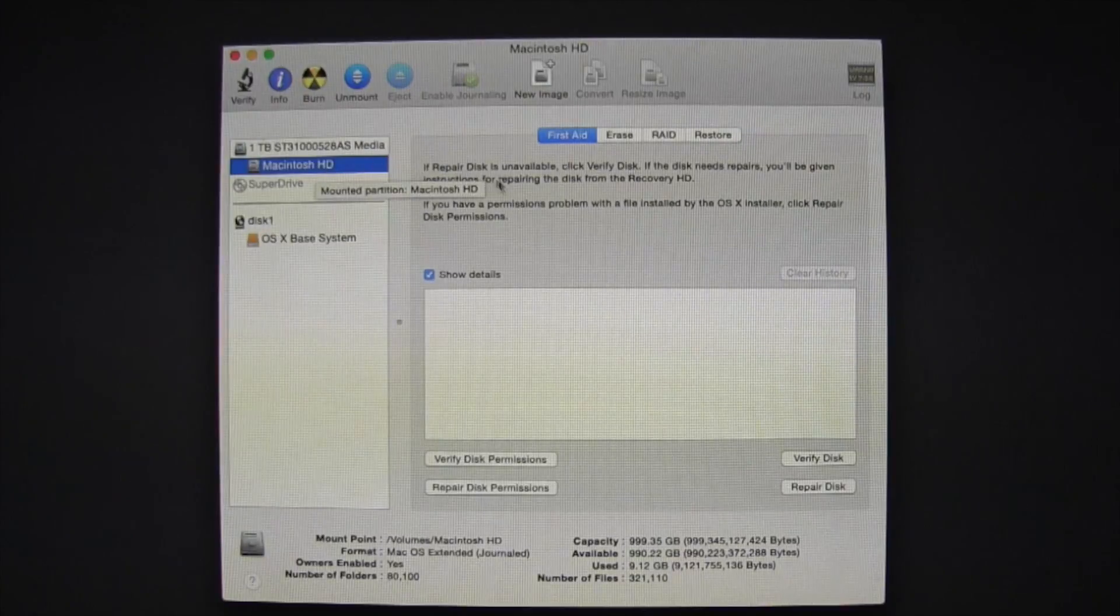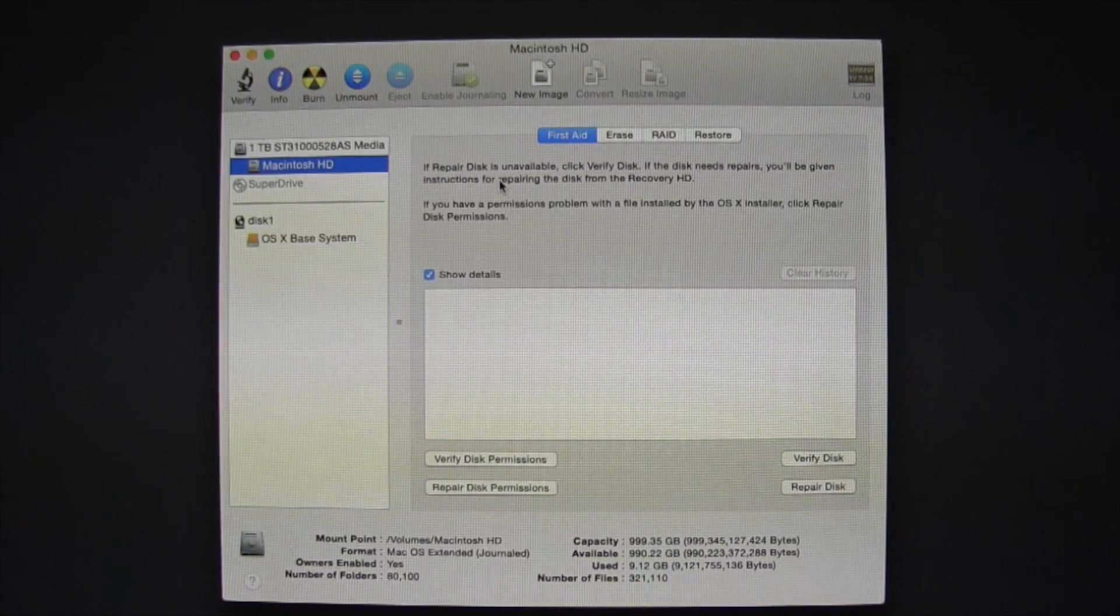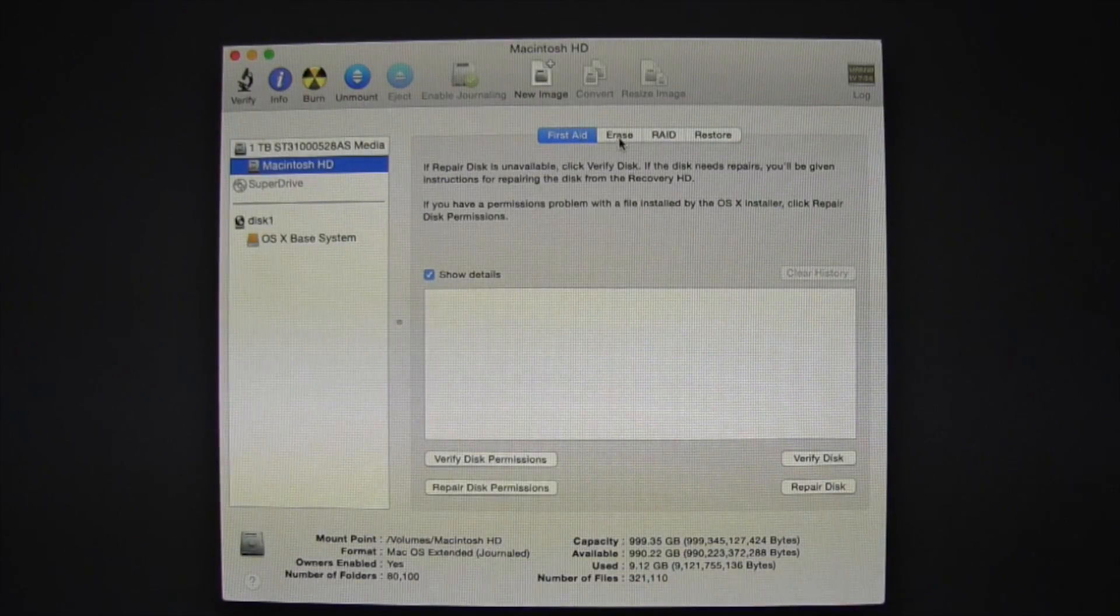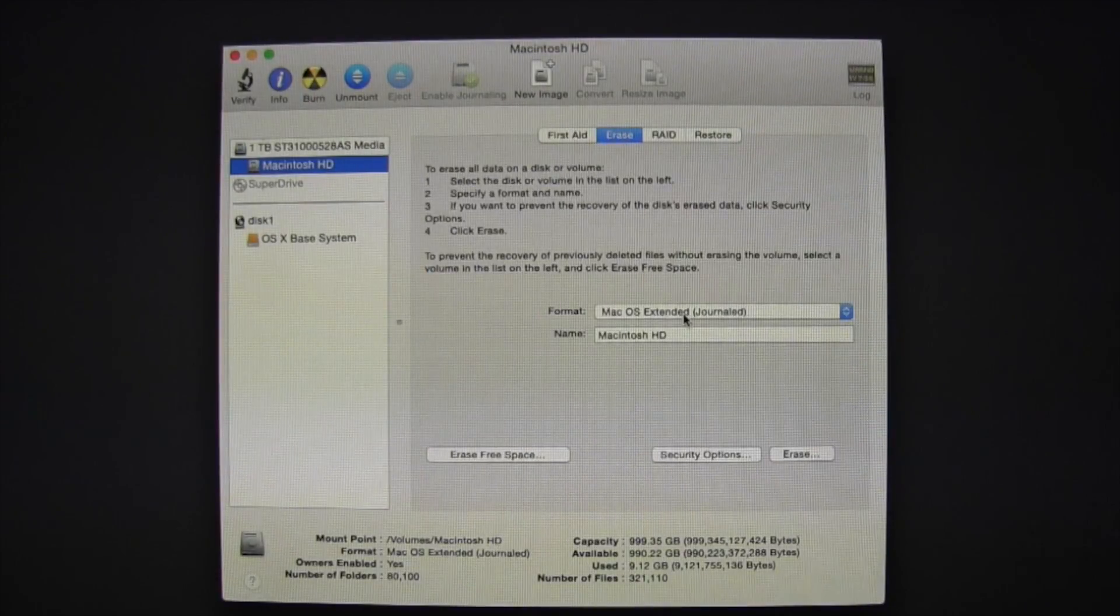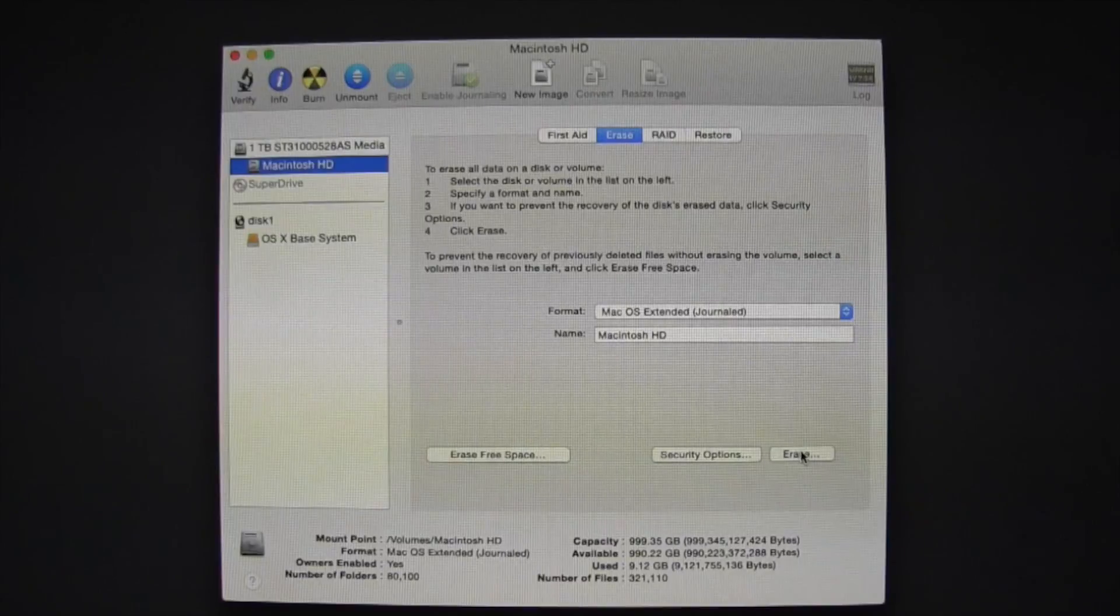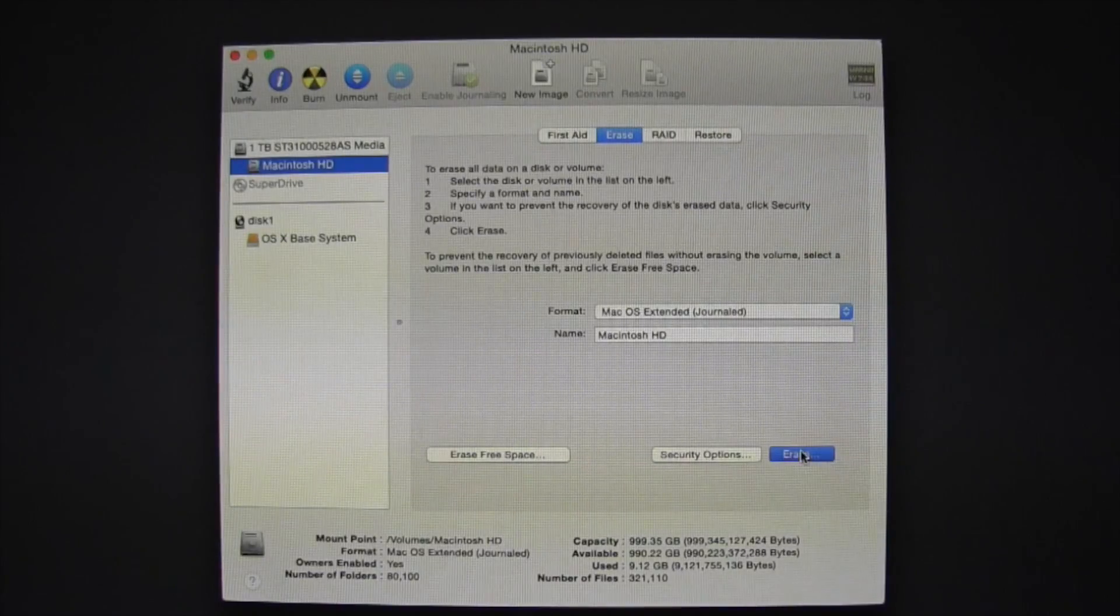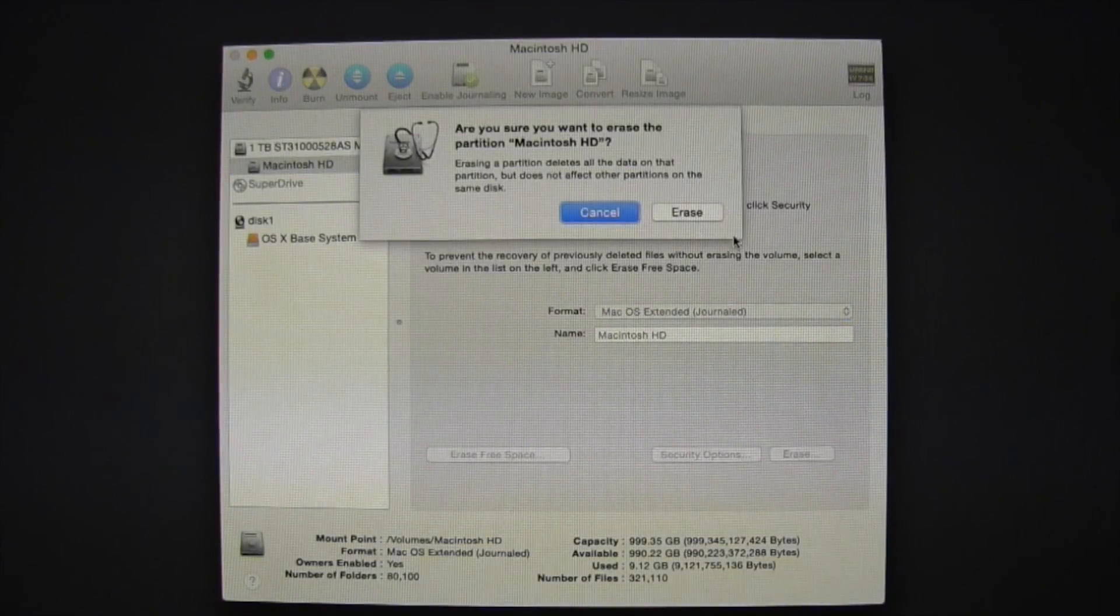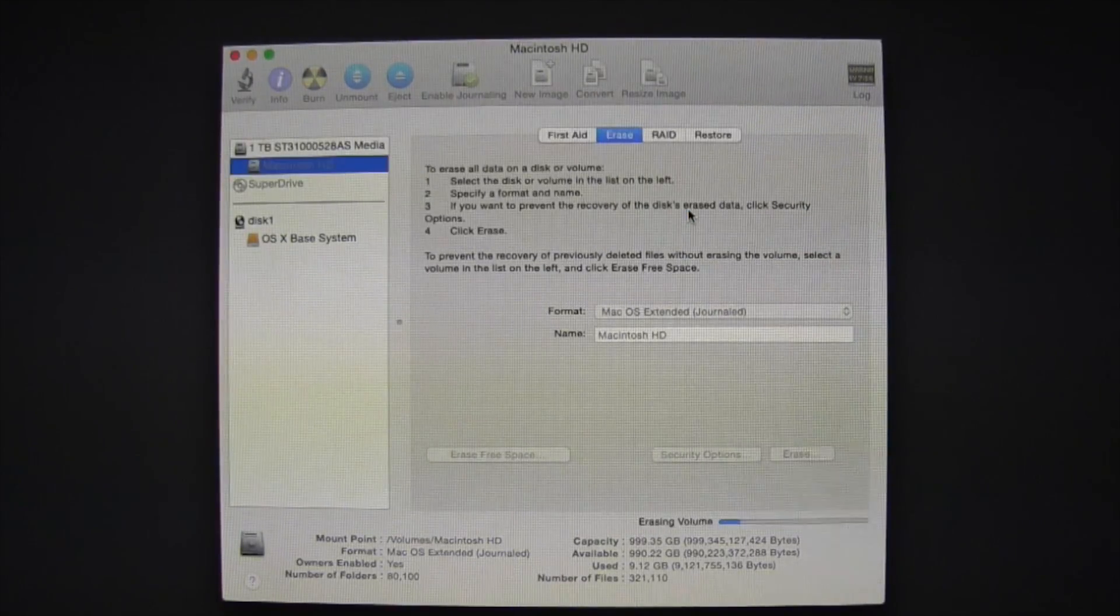Once you go to Macintosh HD, select Erase, and then go down to Erase. Erase, and Erase once more.